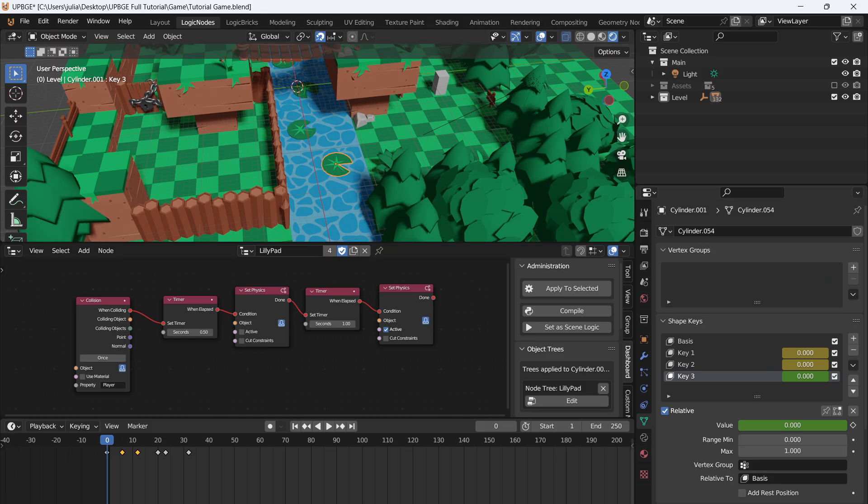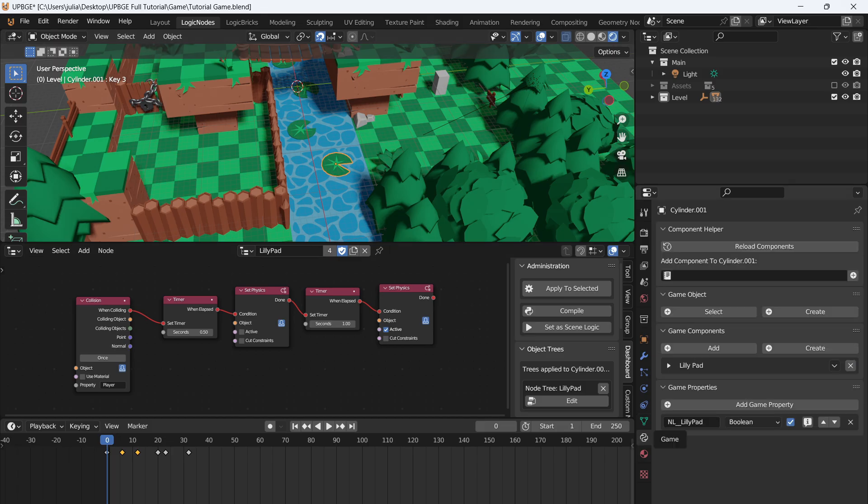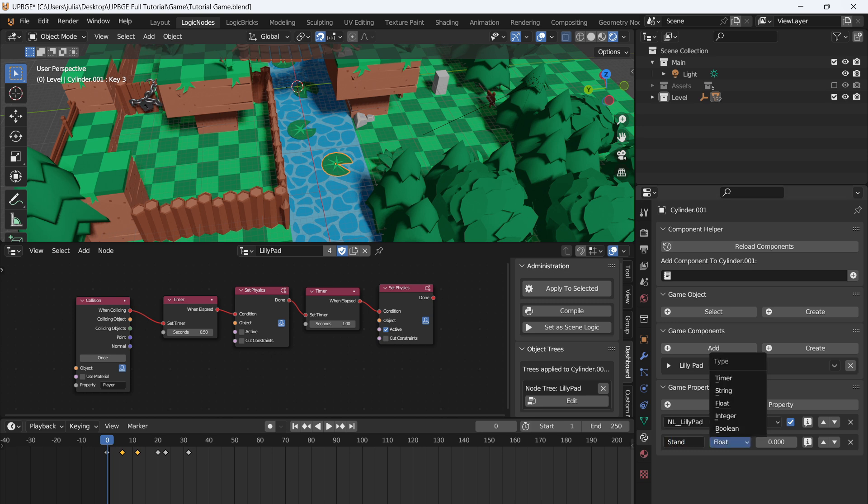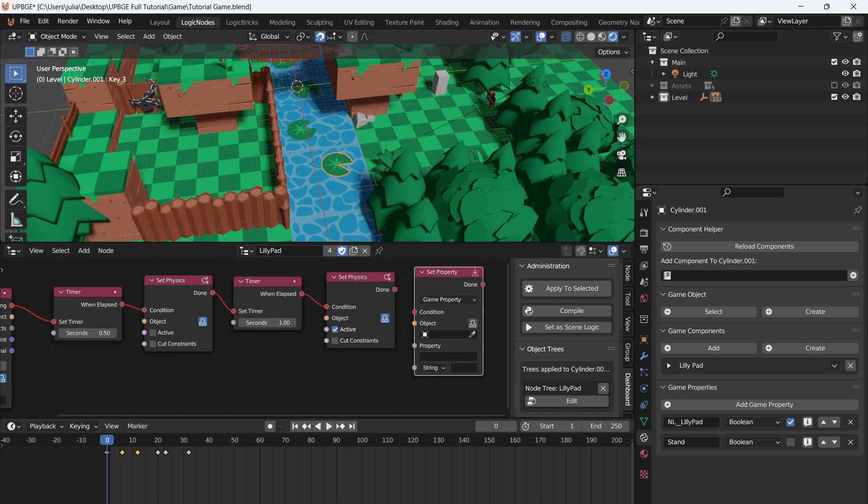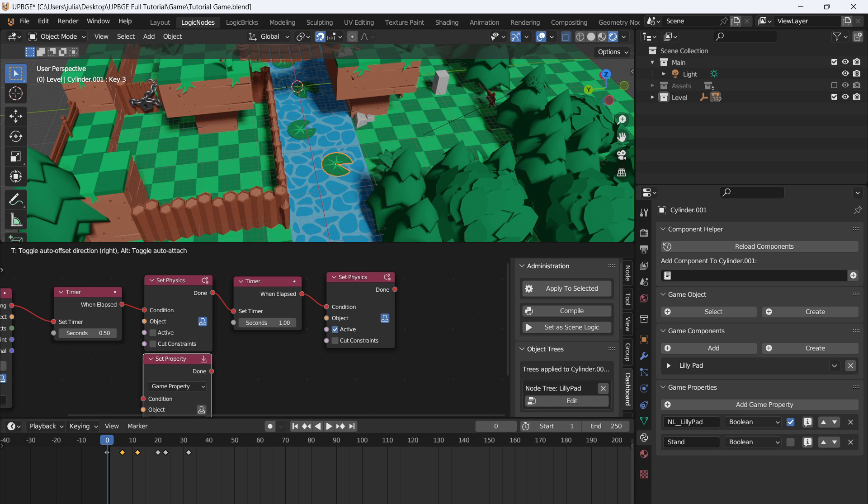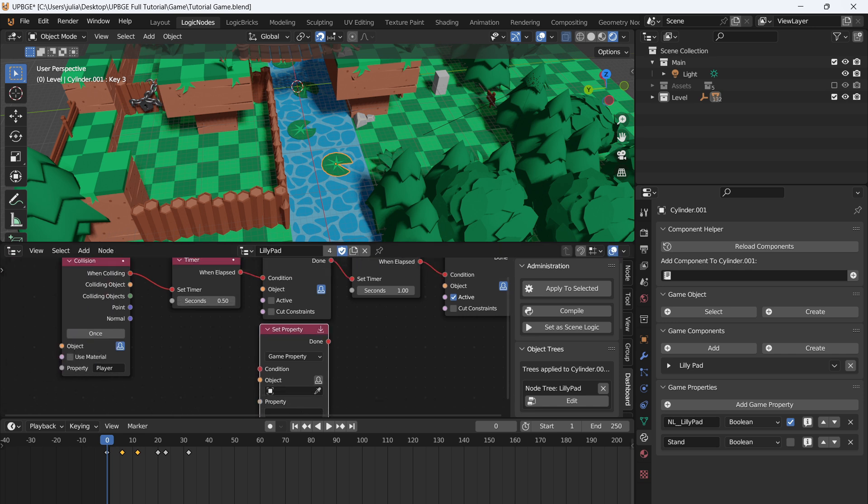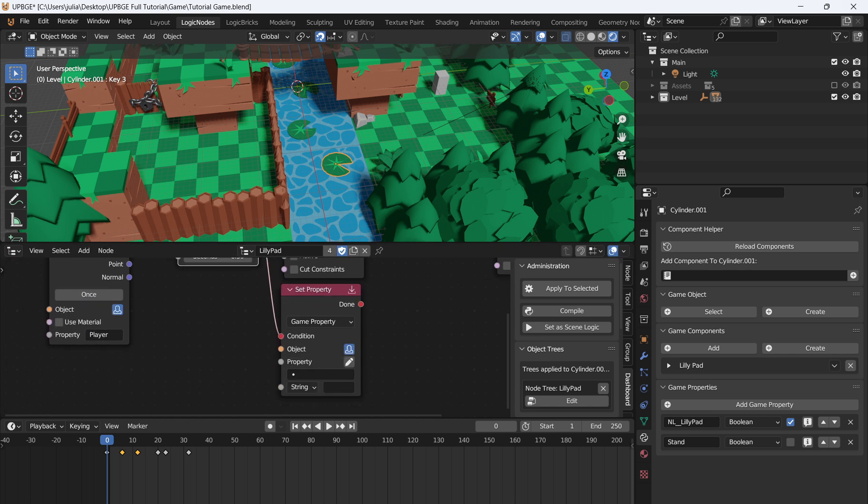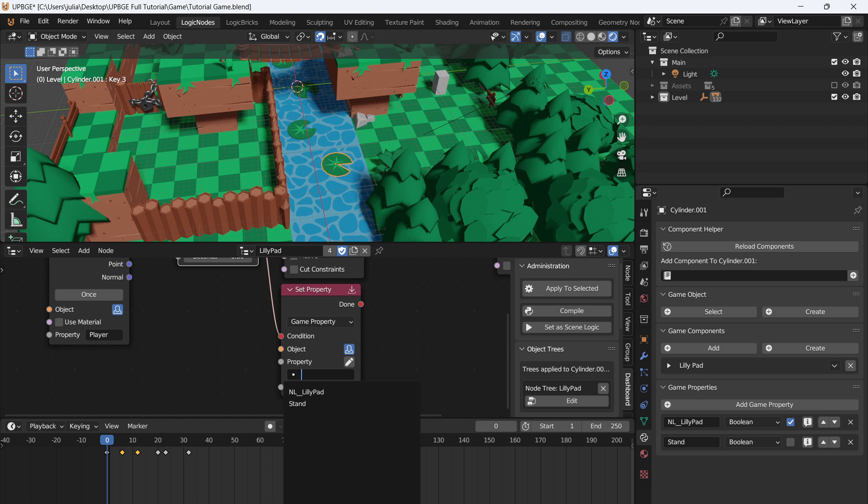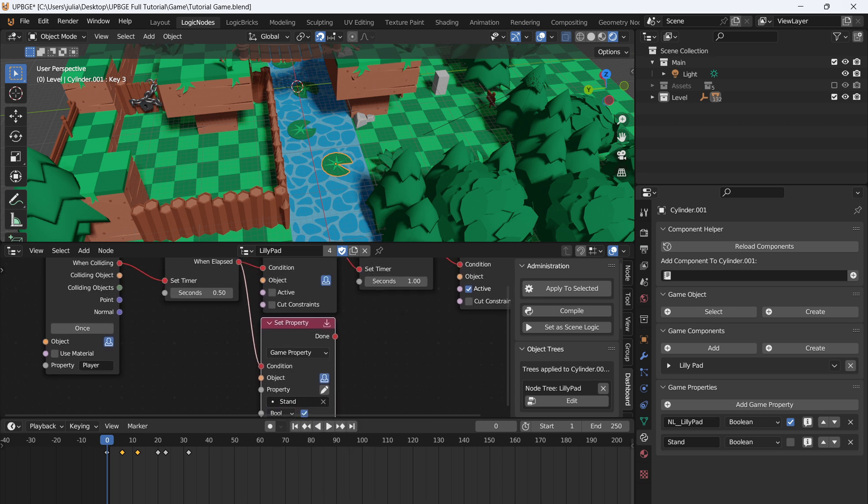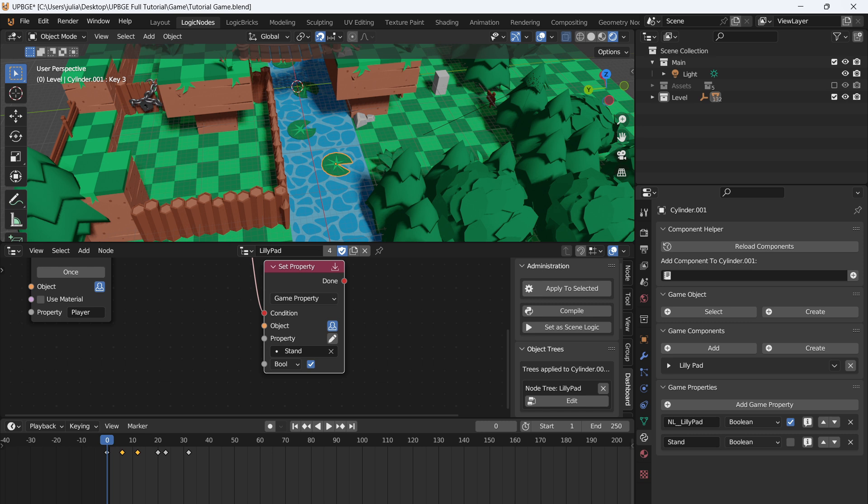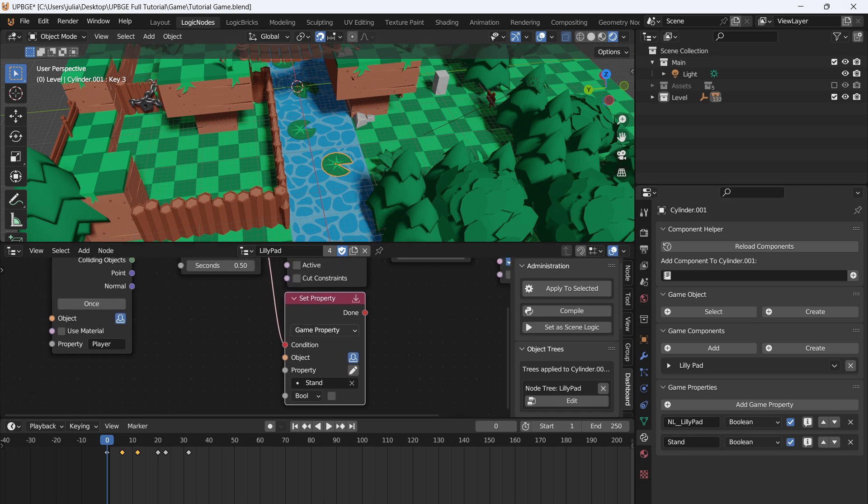So we're going to select the lily pad, and we're going to add a game property. So this game property is going to be called stand. So if the player is standing, or can stand, and we'll set this to boolean. So we want a true or false answer, basically, out of that. We'll go back to the logic nodes, and say set property, like so. So after the timer has elapsed, we want to set the property of this lily pad. So we'll select self, and the property stand, and then set the boolean to true or false. So it'll be true when we start. So you'll be able to stand on it by default. And then when this timer has elapsed, it will say false.